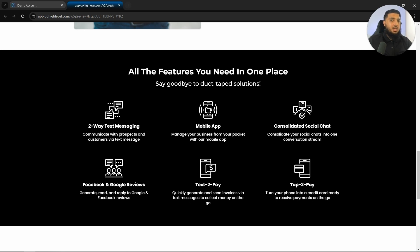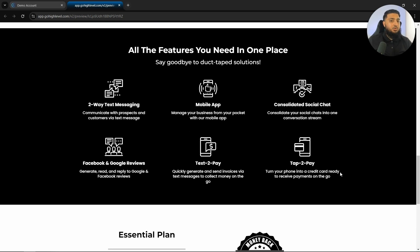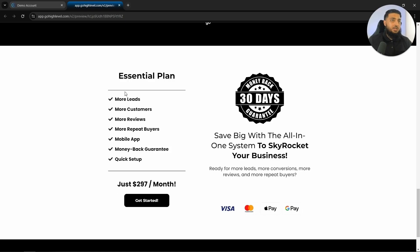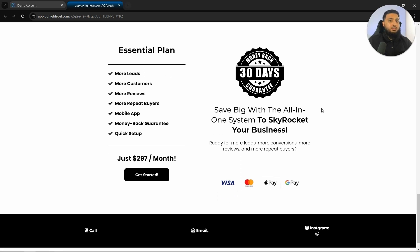So two-way text messaging, a mobile app, consolidated social chat, Facebook and Google reviews, text to pay and tap to pay. These are some of the benefits that are included. And you can also offer a money back guarantee if you would like.